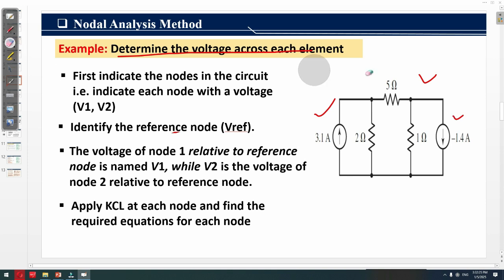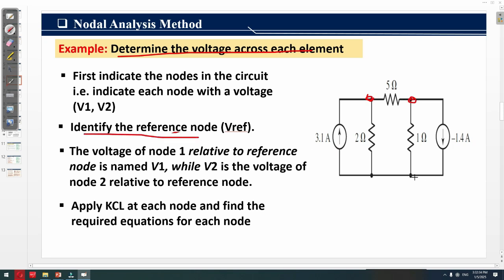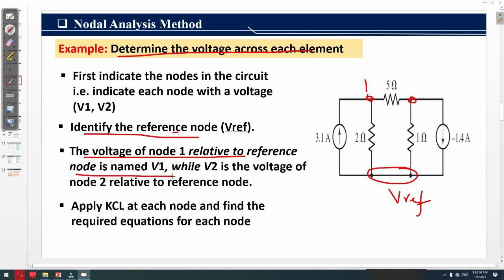First we need to identify the nodes in the circuit. Suppose this is node 1 and this is node 2. We then identify the reference node, indicated by V-reference. The voltage of node 1 relative to the reference node is named v1, while v2 is the voltage of node 2 relative to the reference node.